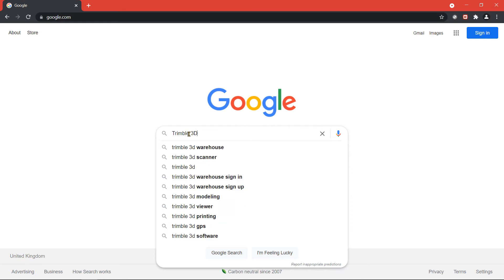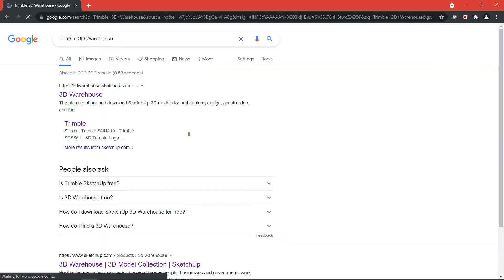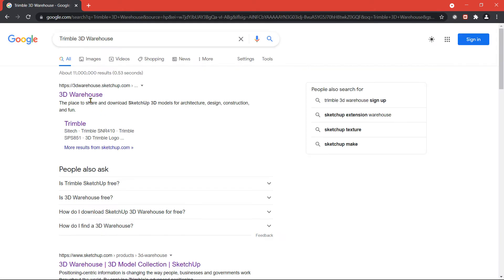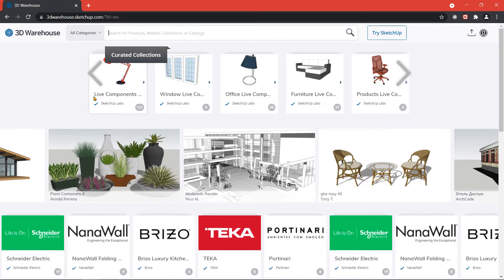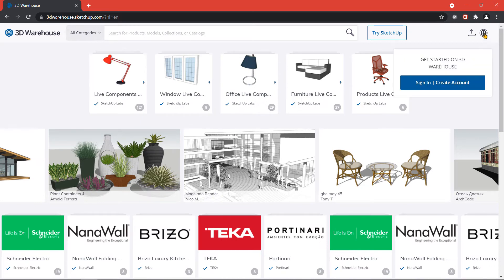you can go to Trimble 3D Warehouse website. Sign in to your Trimble account. If you don't have an account already, you can sign up for free.